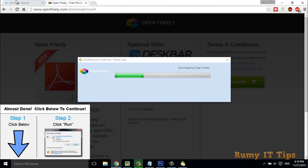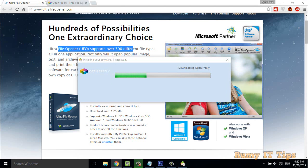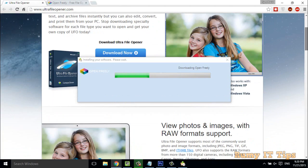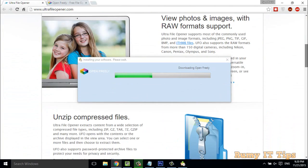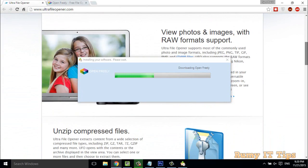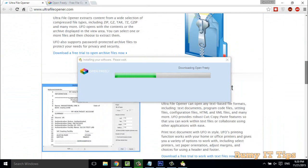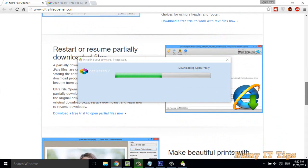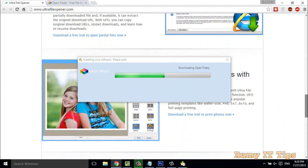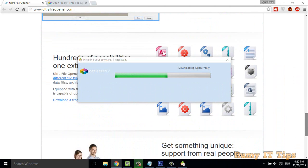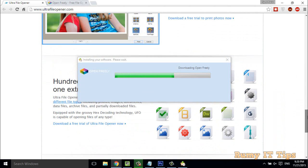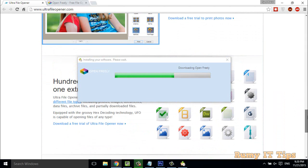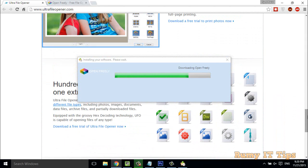I'll also show you Ultra File Opener — that one is also great. As you can see, with one application you are able to open RAW file formats, ZIP files, and everything. All these different file formats — you can access everything with a single application. No need to go with multiple applications. This is our best solution.